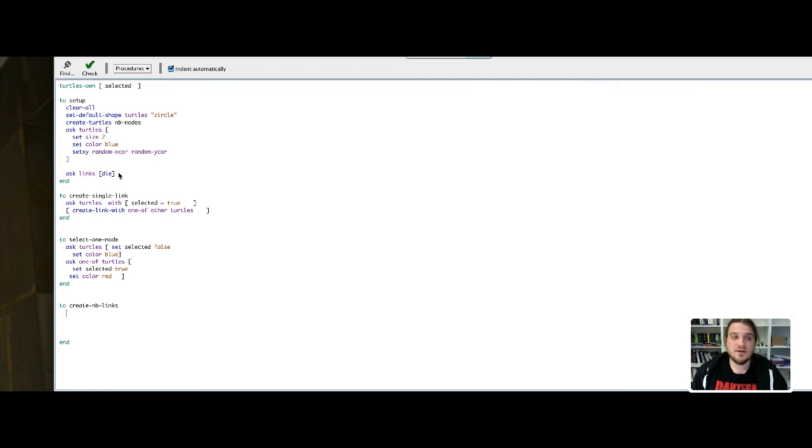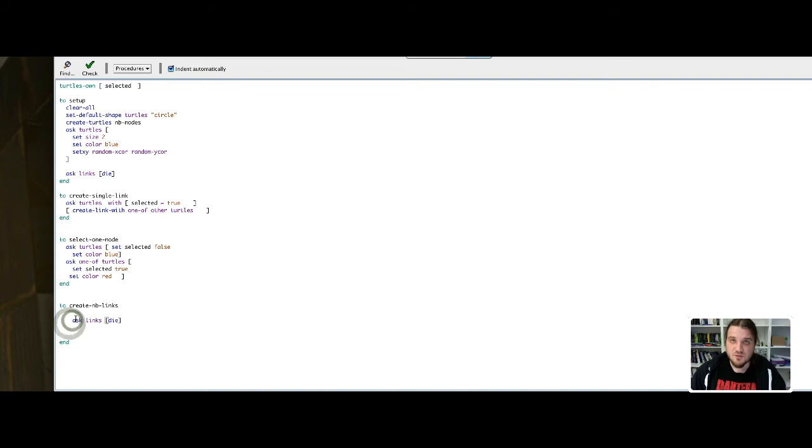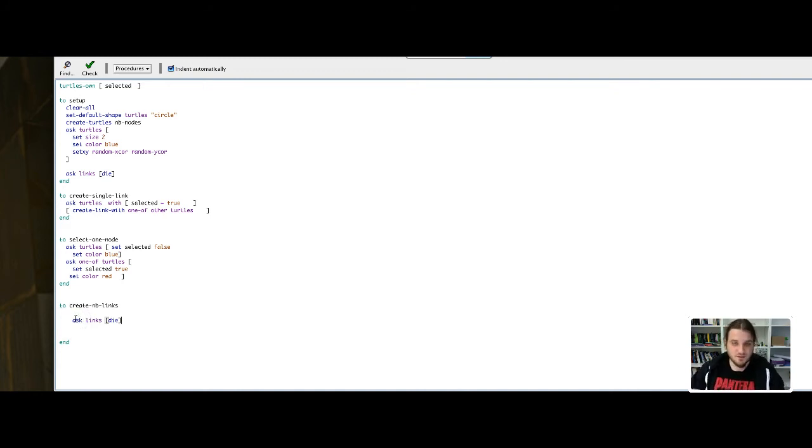So createNBLinks should also begin by removing every previous link of the model.